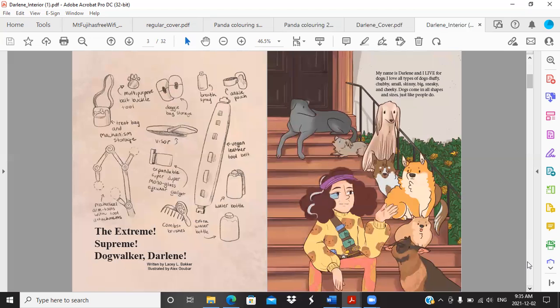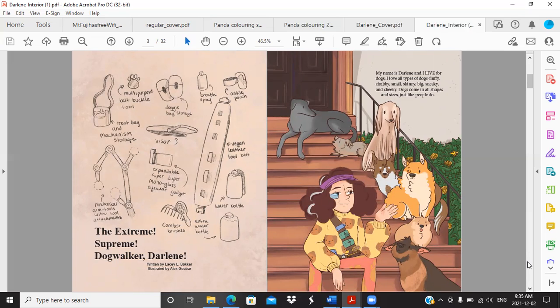The Extreme Supreme Dog Walker Darlene. My name is Darlene and I live for dogs. I love all types of dogs: fluffy, chubby, small, skinny, big, sneaky, and cheeky. Dogs come in all shapes and sizes just like people do. I really love this kind of vignette page that shows all of her gadgets.